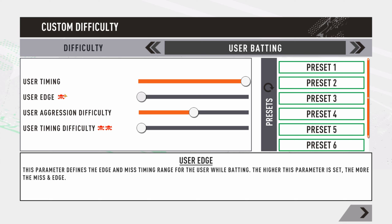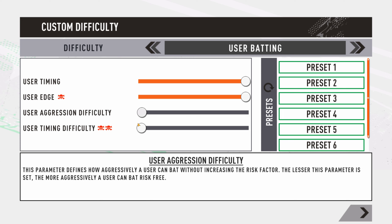Coming to user batting, the first slider is user timing. Push it left and you'll be able to play shots with perfect timing without much difficulty. If you want a higher challenge or you're already a pro and feel everything is coming off too easily, push it right so you'll need to play more precise shots to time the ball well. User edge: push left and you won't edge the ball much; push right for a tougher challenge, better for test matches and hardcore difficulty.